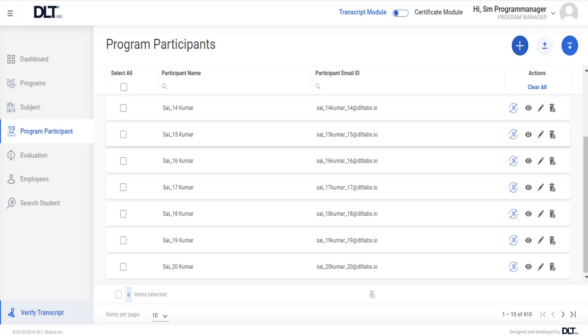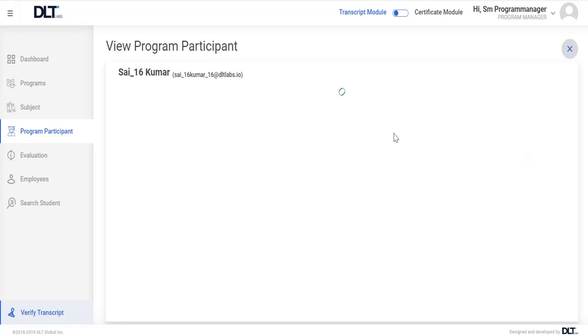To view program participant details of choice, scroll over to the right hand side of that program participant and click on view icon.